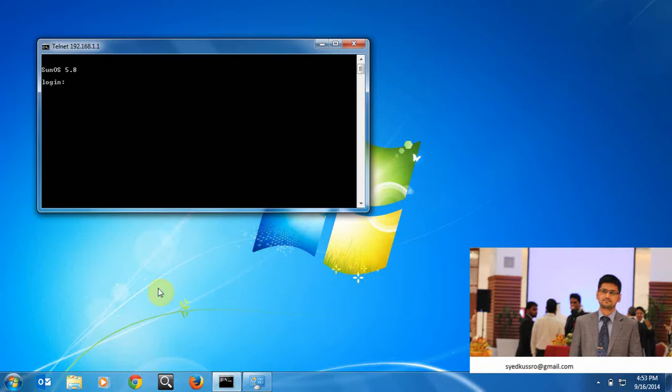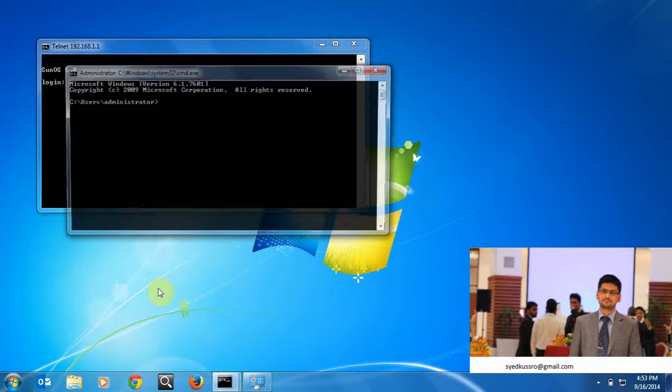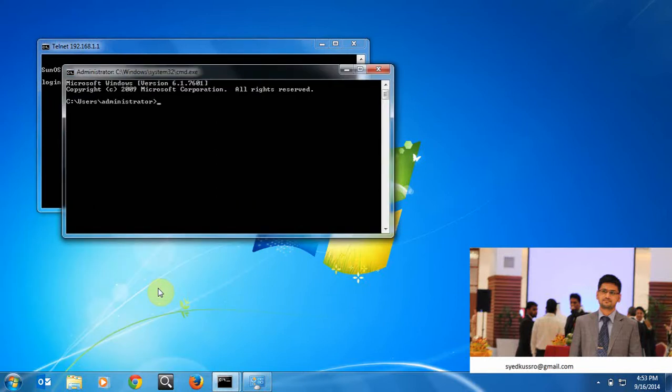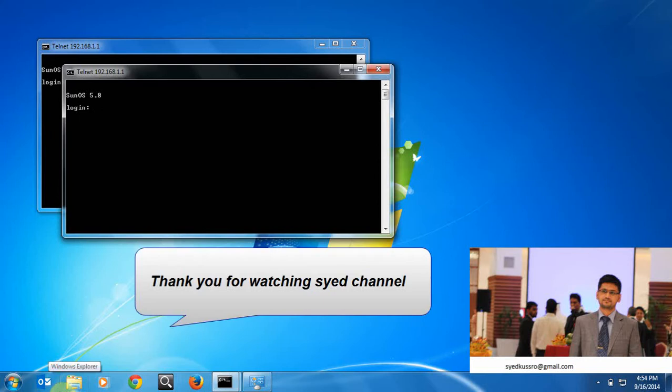Now I can connect to the server, either one or any tailnet server. It will connect, yes. Thank you for watching Sayad channel. If you like my video, please click the like button. Thanks.